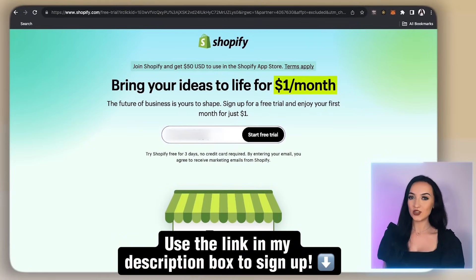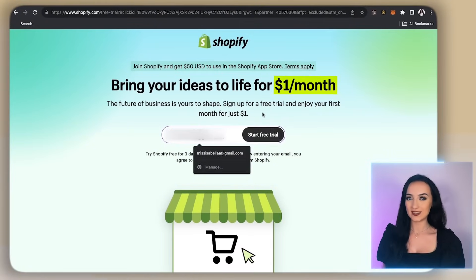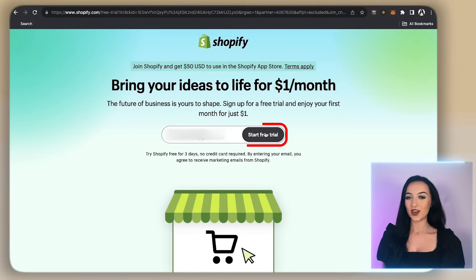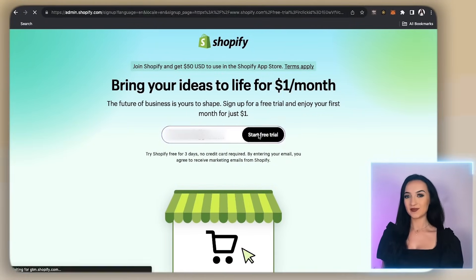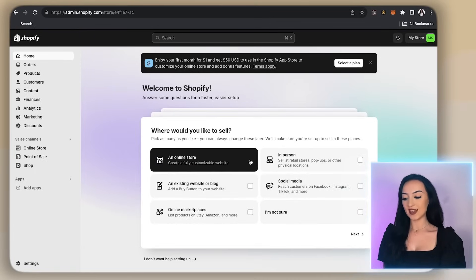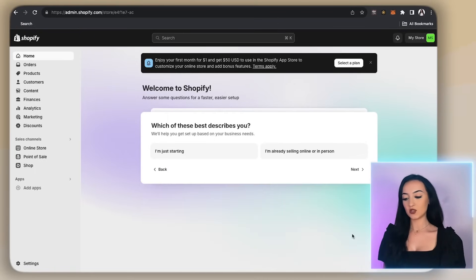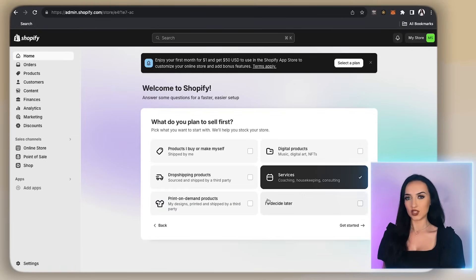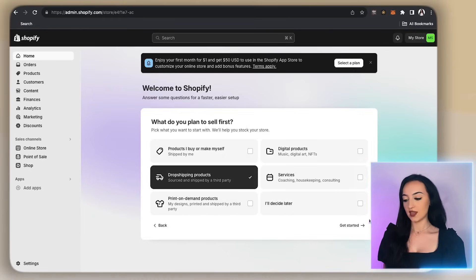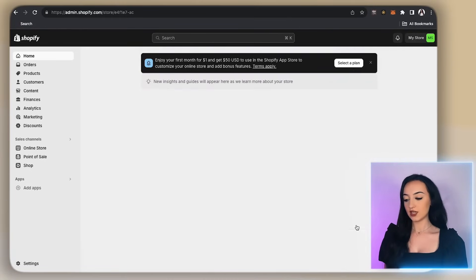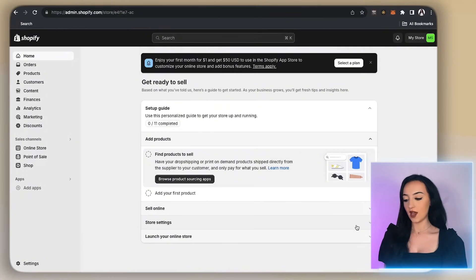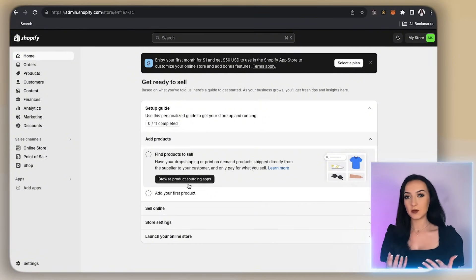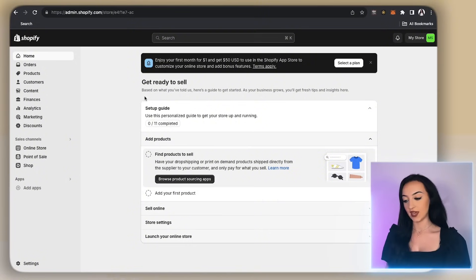So let's get right into today's tutorial. Make sure you use the link down in my description box below so you can get this promotion. Then just enter in your email address and click start free trial. It's going to first just ask you to answer some of these questions, but you can just click skip all. Then just click your country and click next. Then just finish the signup process and it will bring you to this page. And right here is the Shopify dashboard.